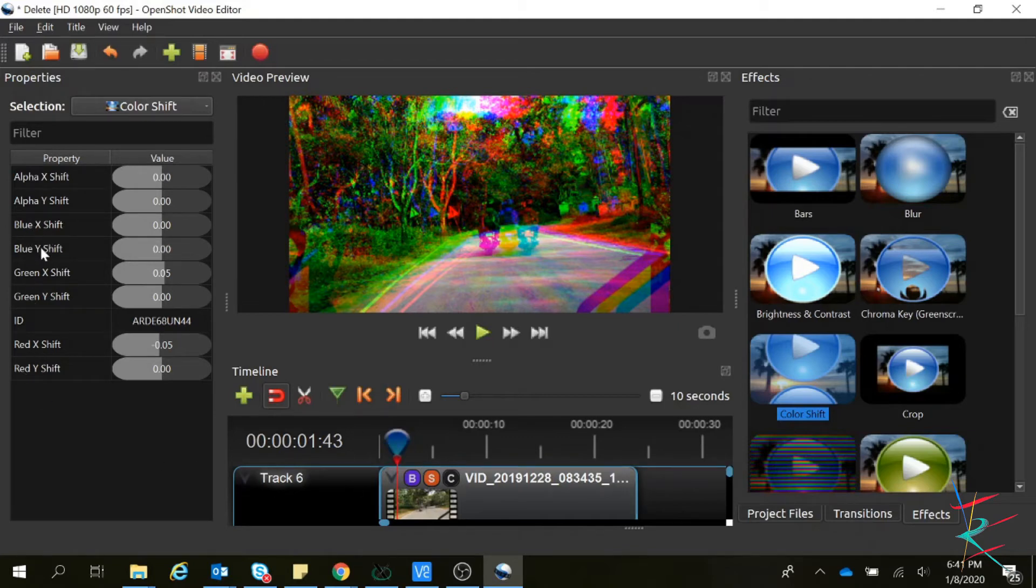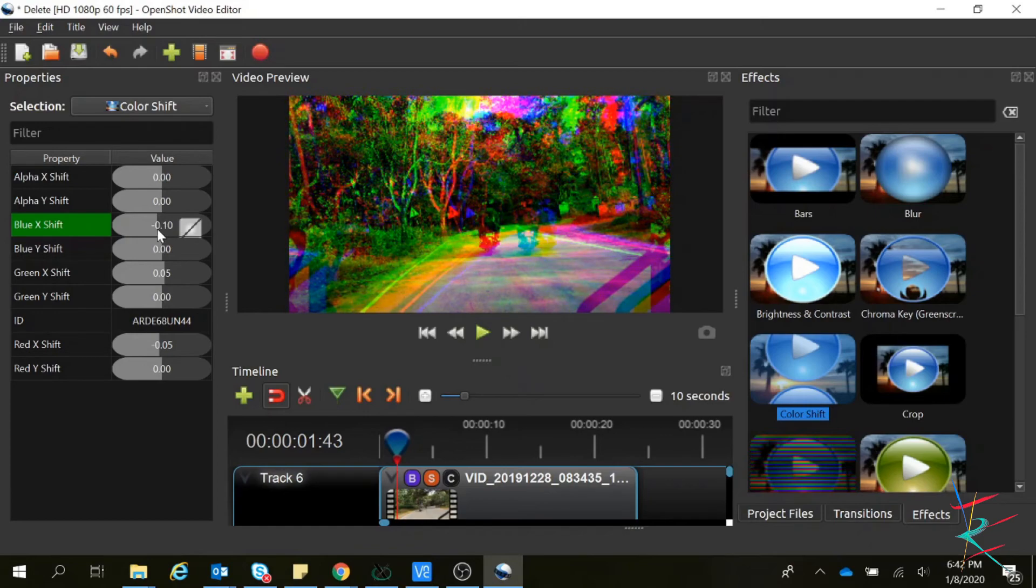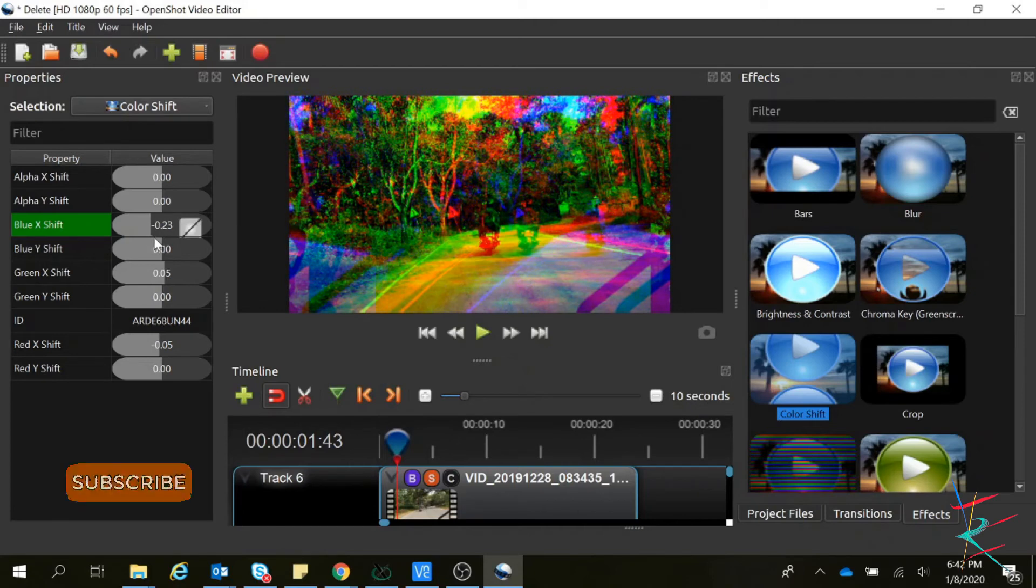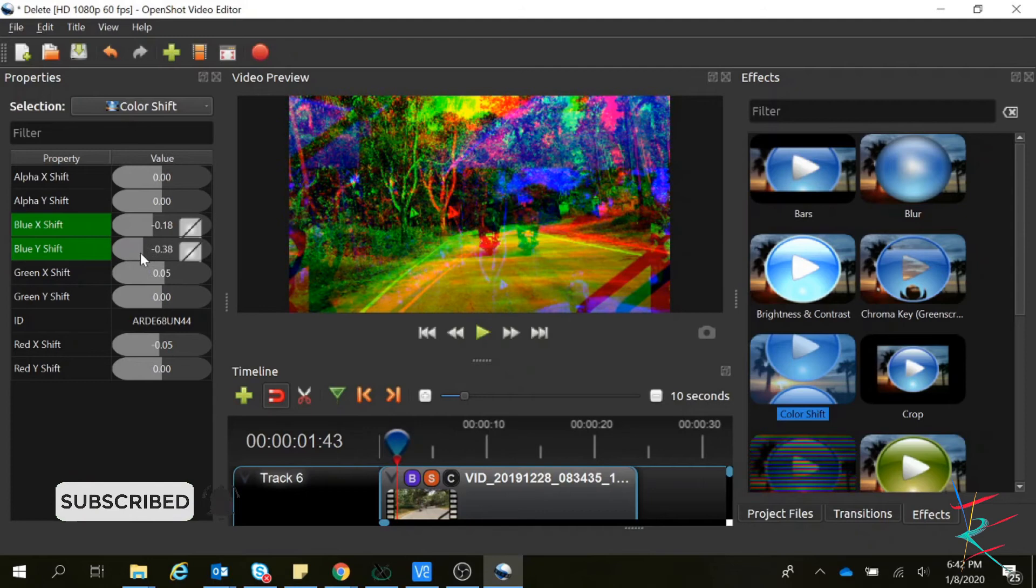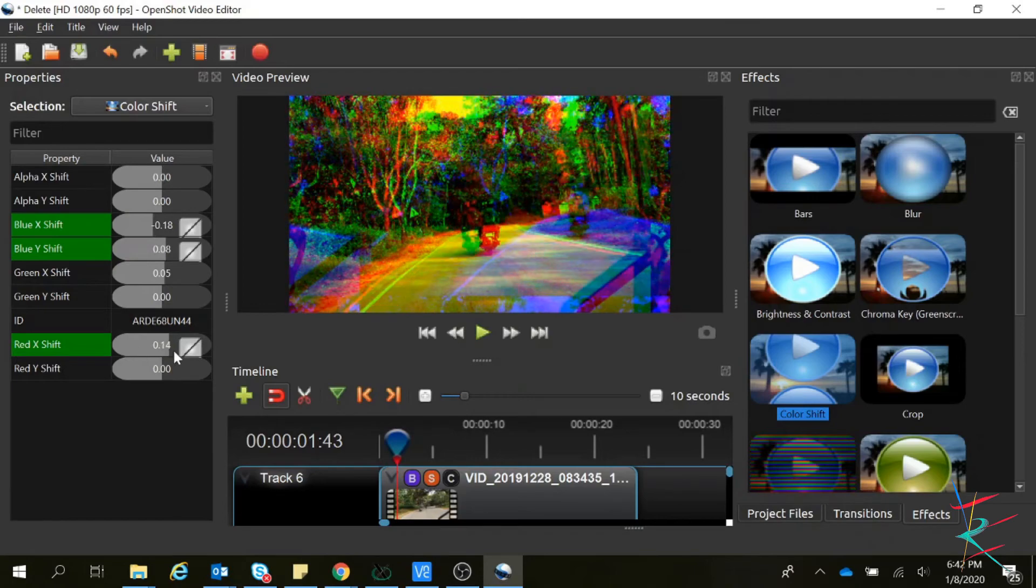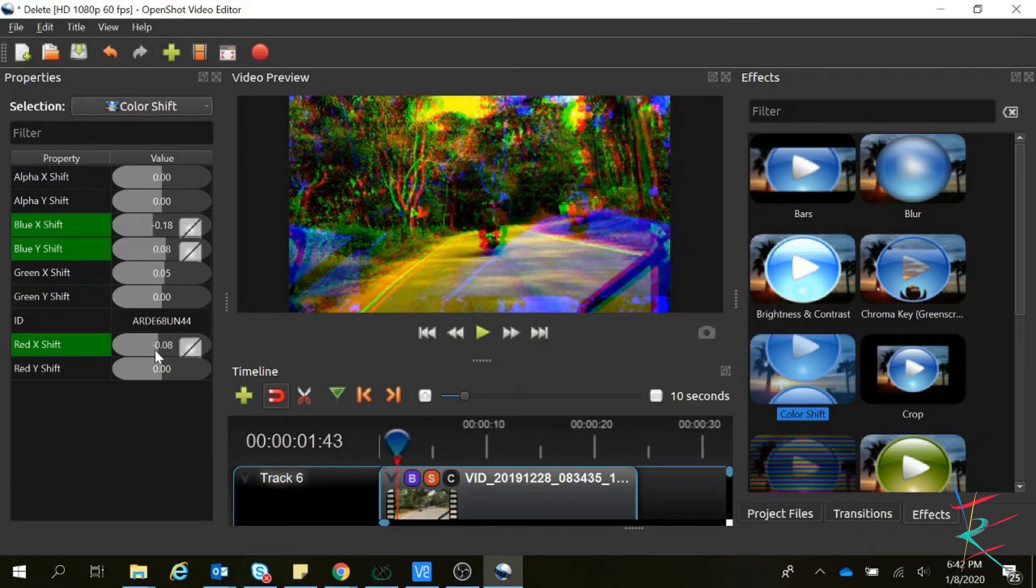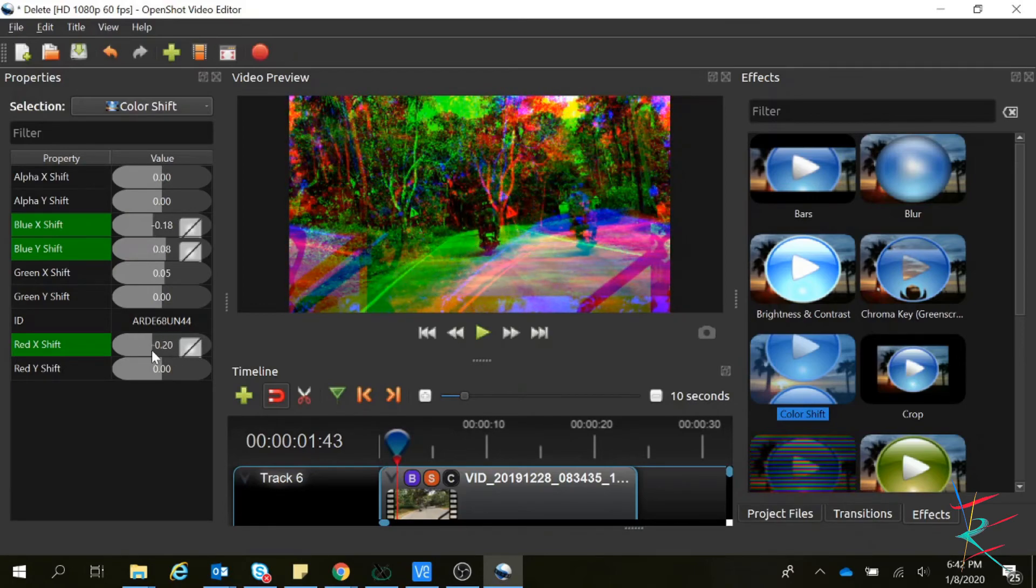So if you want to shift the blue color, you can use this. You can clearly see the blue color is moving. You can move it left and right, top and bottom like this. You can move X and Y of blue, green, or red. Now the red color is moving. Like this we can use this color shift option. That's it guys, this is how we do color grading in OpenShot.